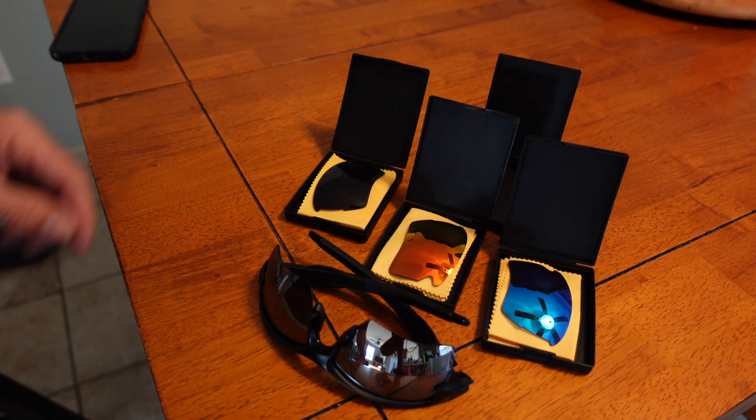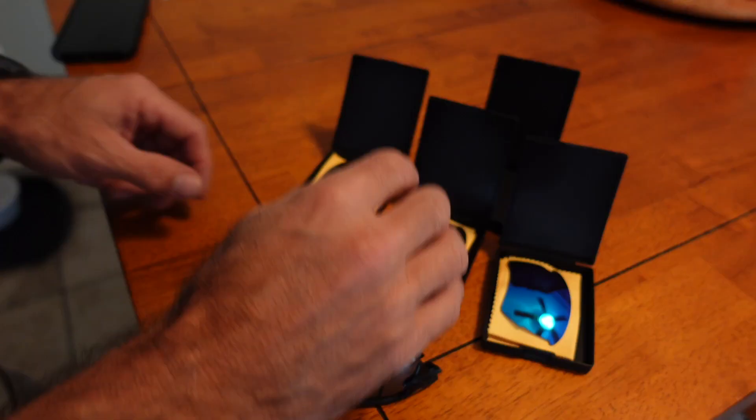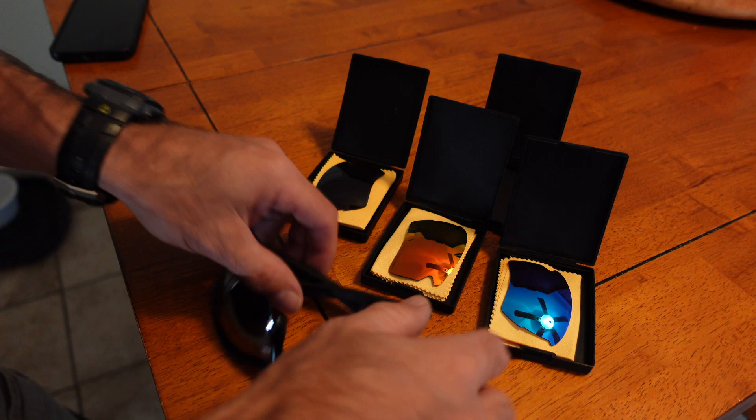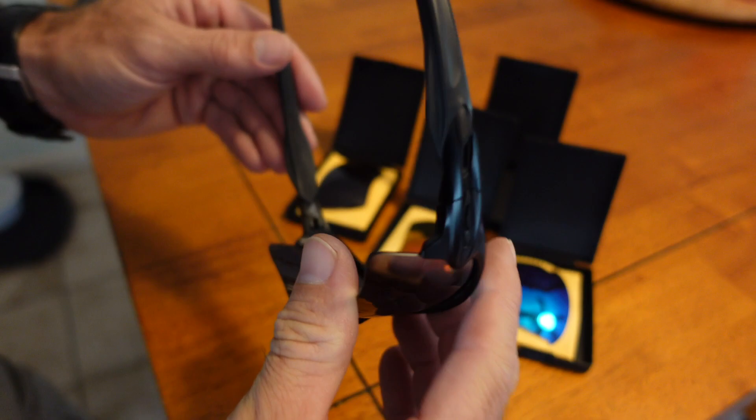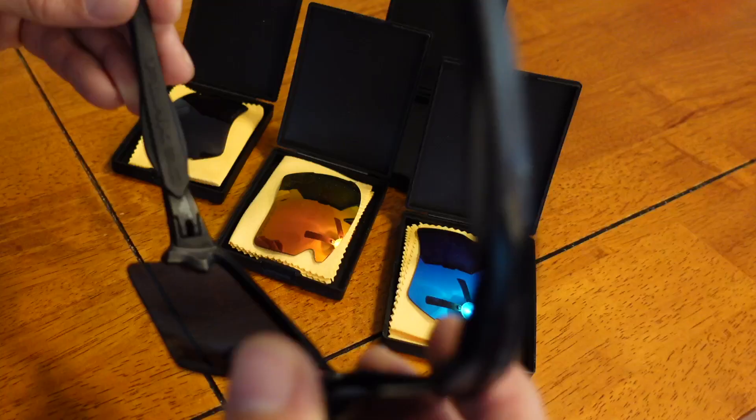All right, this review is on these Oakley replacement lenses. I put these lenses on, these are my Oakleys right here and they are the Flak 2.0.